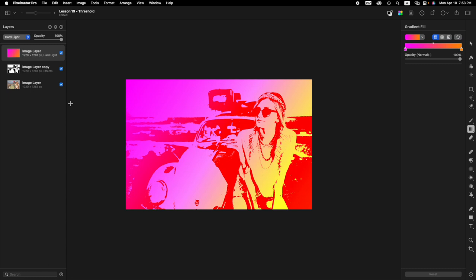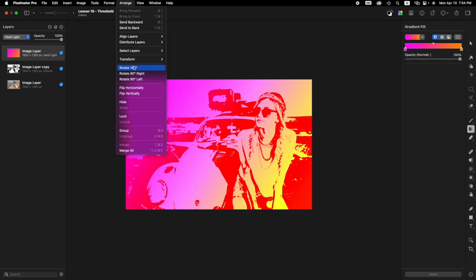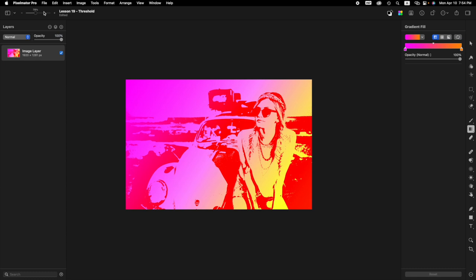This is our threshold pop art effect. Now what I would suggest we do so we can save it is we want to merge all of our layers together. We can do that by pressing a shortcut or we can just go to the menu bar. So let's come up here to the menu bar where it says arrange, come down here to where it says merge all, and click on that. So now we have a single layer in our layers sidebar. So now if you want to save it it's super easy. You just go to the file save export however you want. So now we're done. This is the pop art threshold effect.